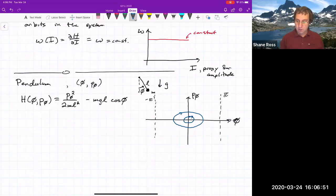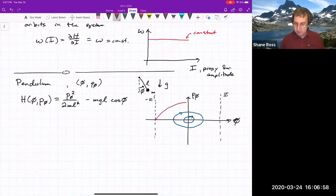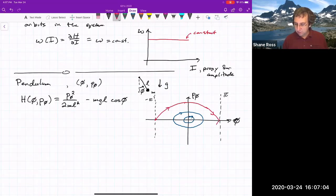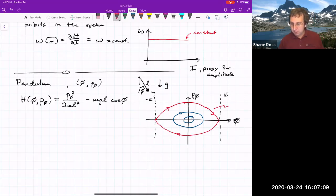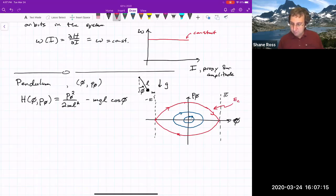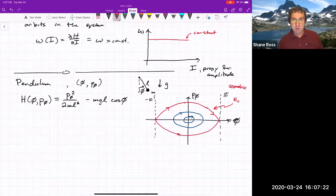If you start with the inverted position and slightly nudge it, it takes infinite time to go back to the inverted position. We've called this a separatrix. It has a special critical energy E_c, and the separatrix separates two qualitatively different types of behavior.